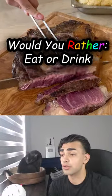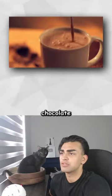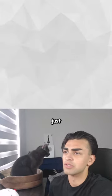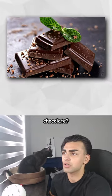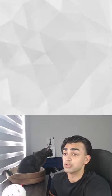Would you rather eat or drink these foods? Chocolate. So that's hot chocolate or just actual chocolate. Actual chocolate.